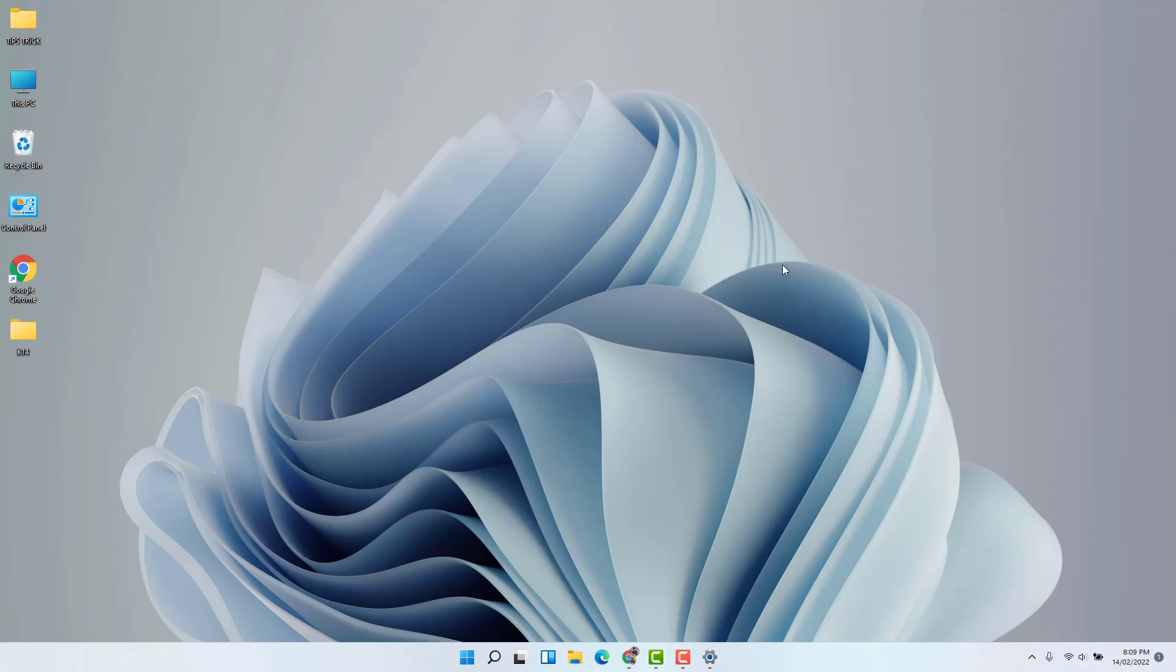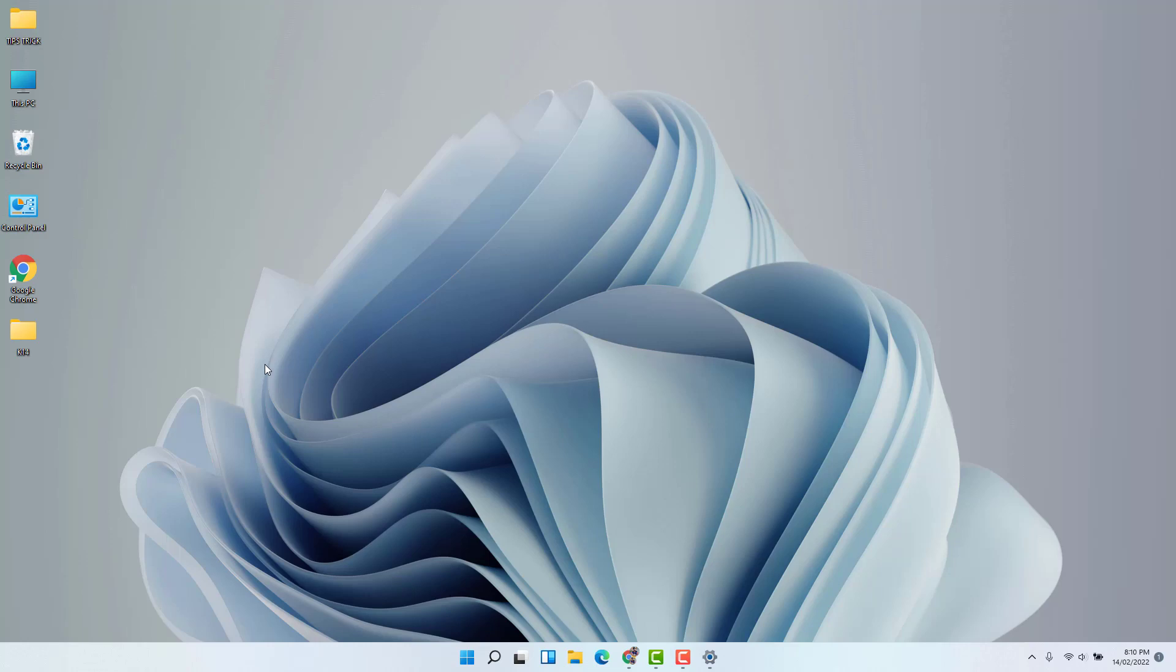Whenever you set any theme, every time you're going to see there is a new wallpaper. And maybe somehow or in some cases, you might be looking for how to find out those wallpapers, and later on you might want to use them for YouTube thumbnails or you want to do some extra work on those wallpapers.